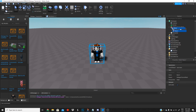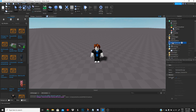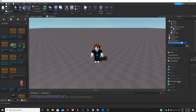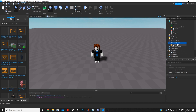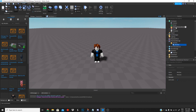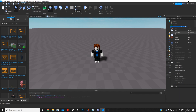After that, we're gonna grab the bacon module and put it inside the workspace. Then we're gonna go to Replicated Storage, create an object, and add a folder — we're gonna name this folder 'Modules'.